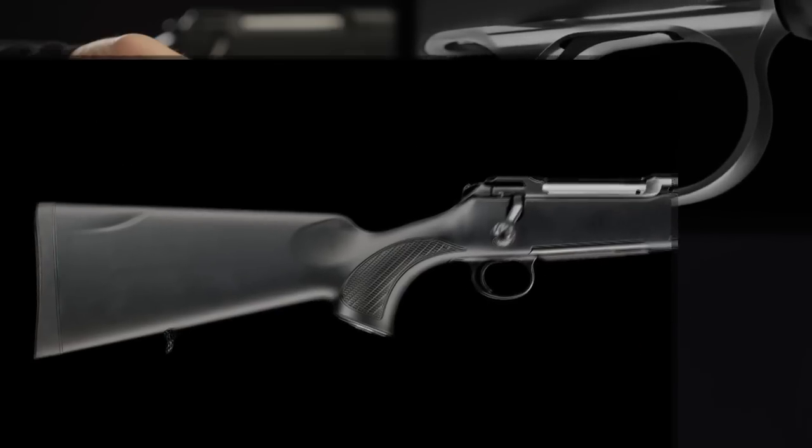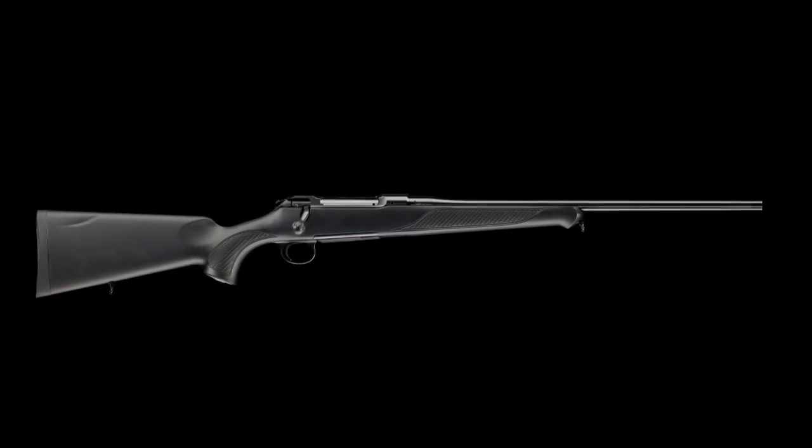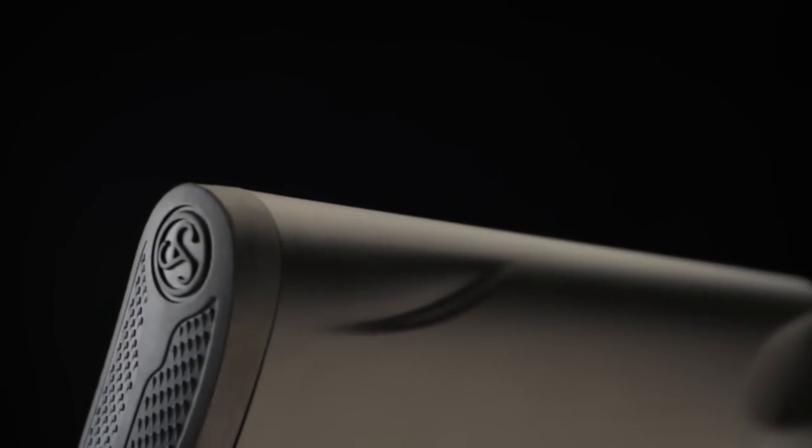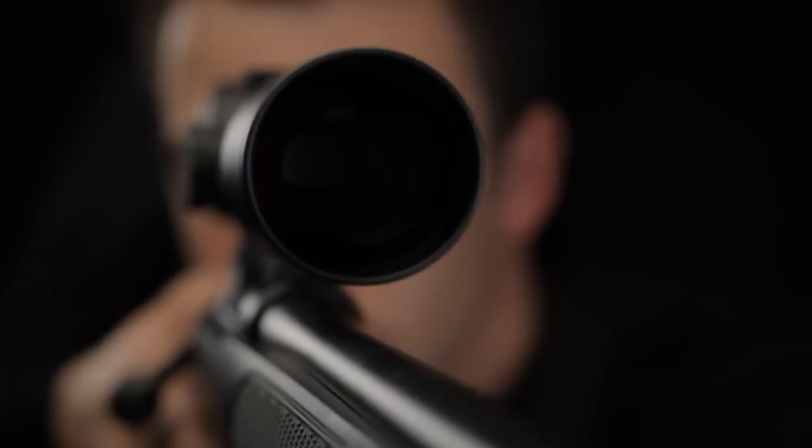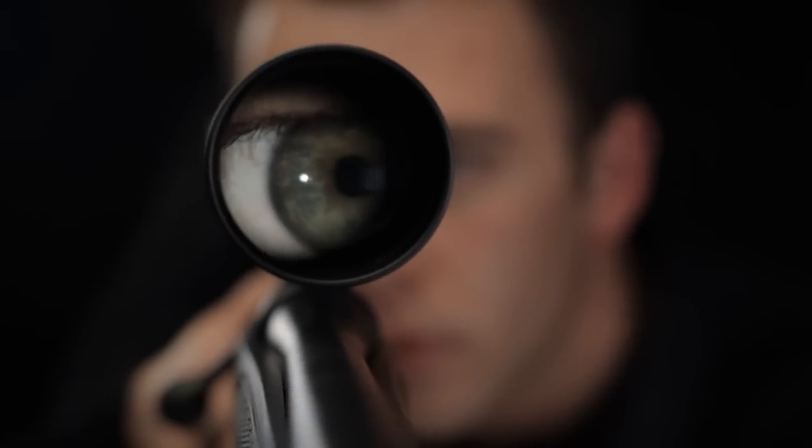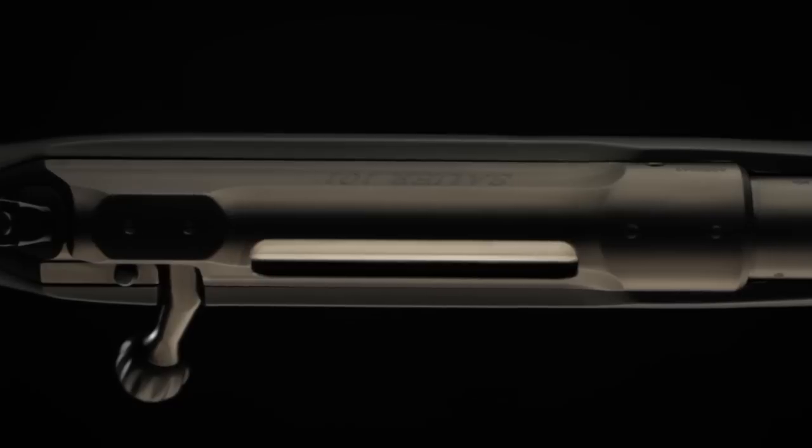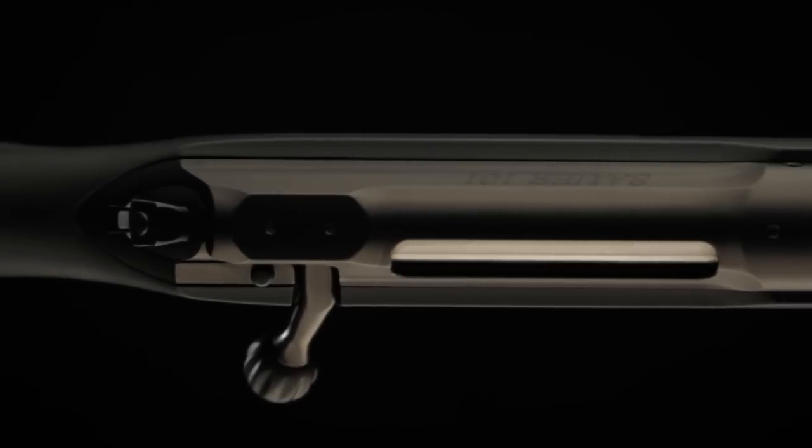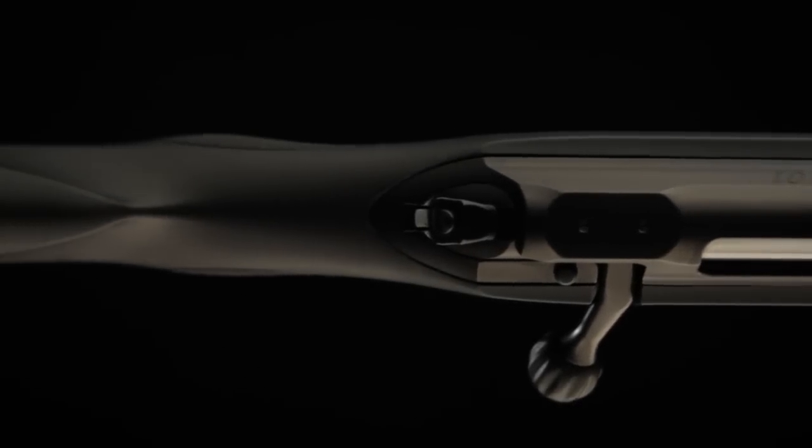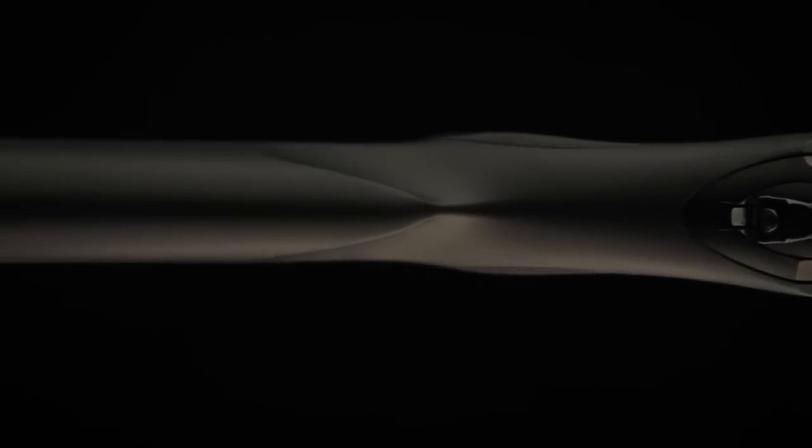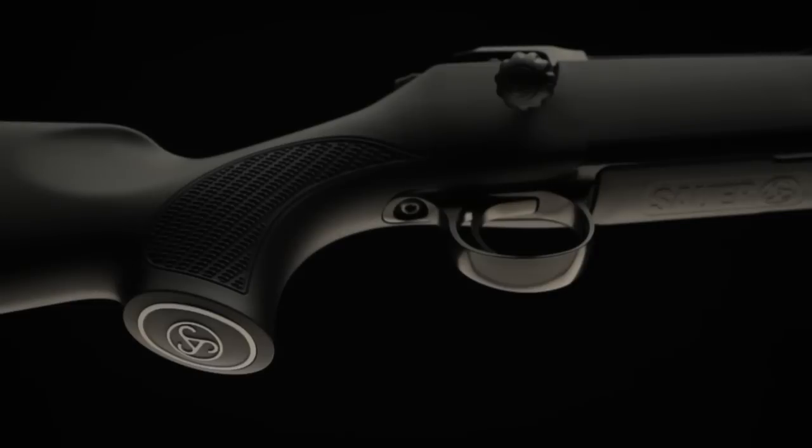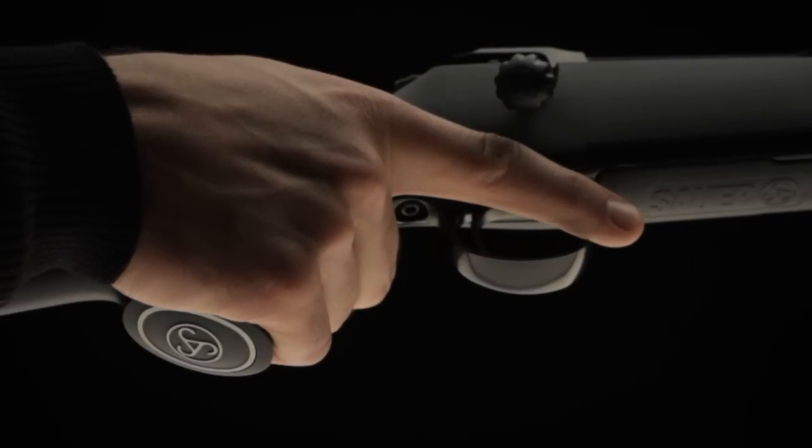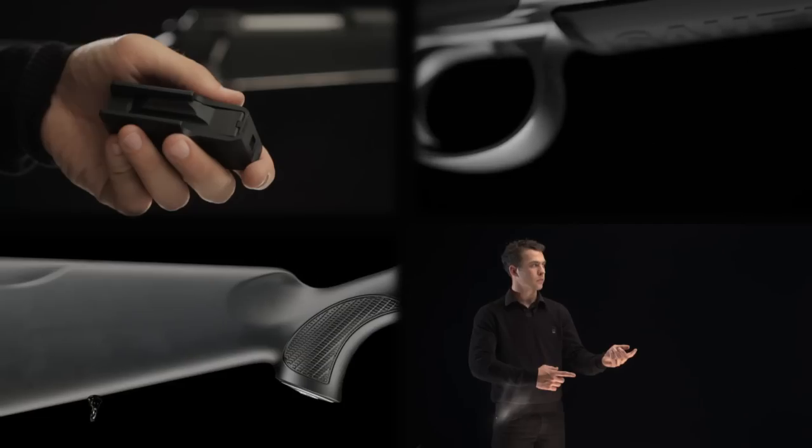As the name suggests, the Ergo Max stock is ergonomically designed with shooter comfort in mind. The reverse comb technology with comb rising from nose to butt ensures repeatable eye alignment with the scope and reduces felt recoil considerably. A steep pistol grip supports a relaxed position for the shooting hand, encouraging precise trigger control from the hunter.